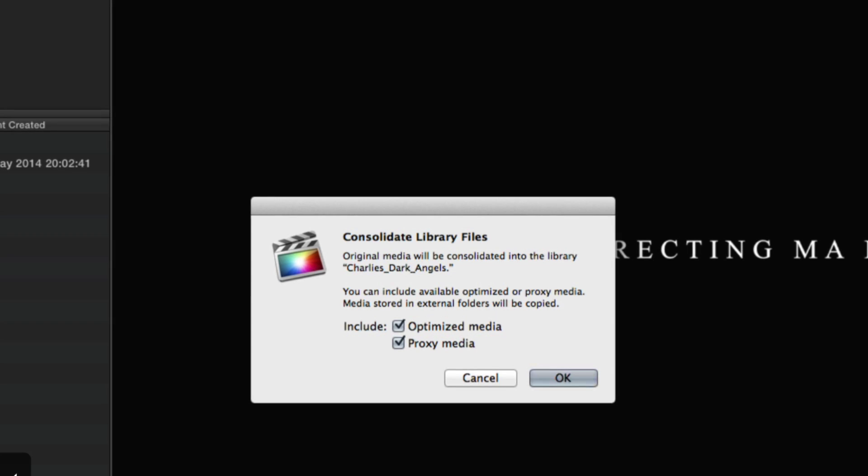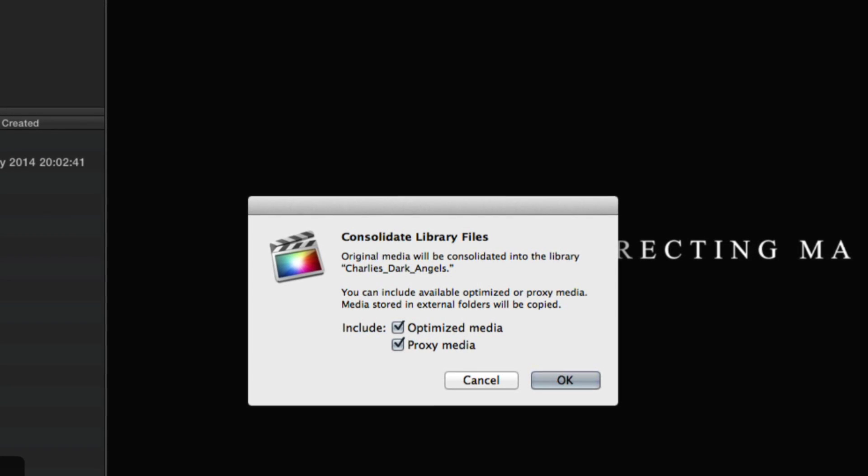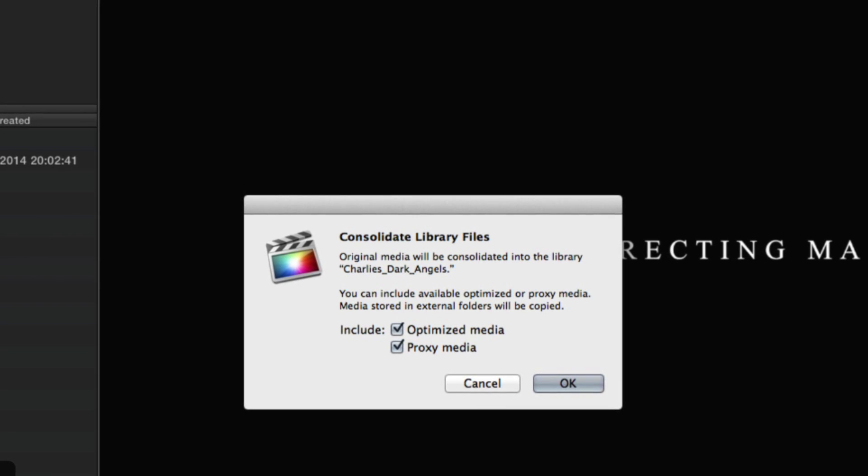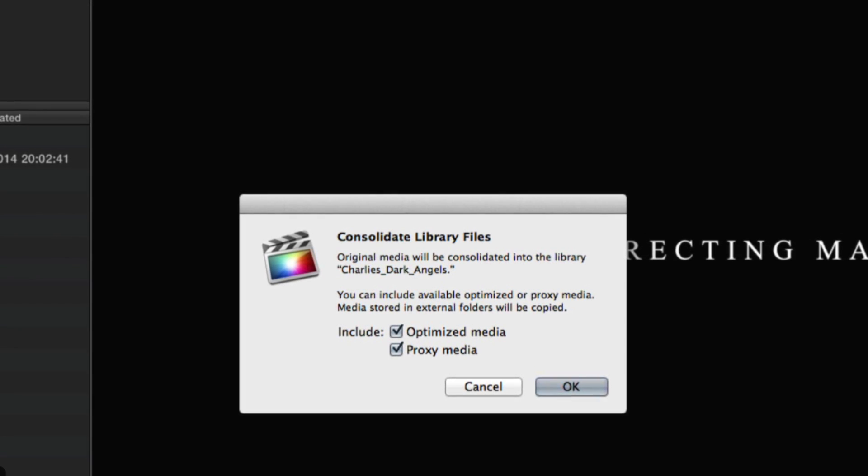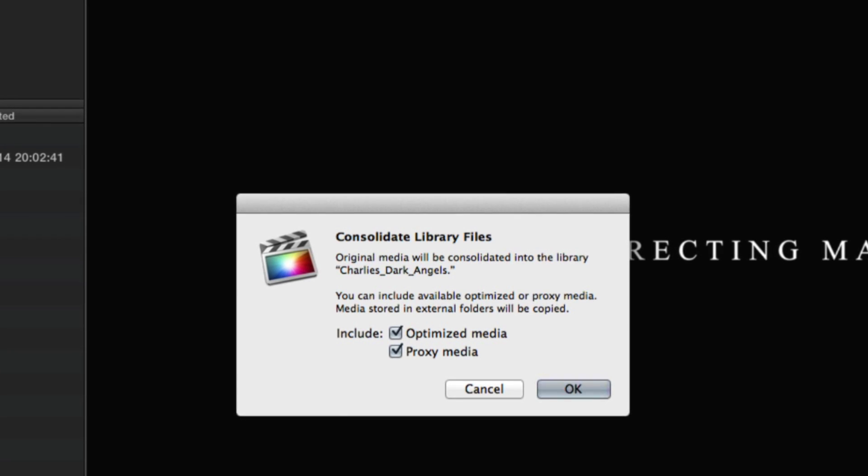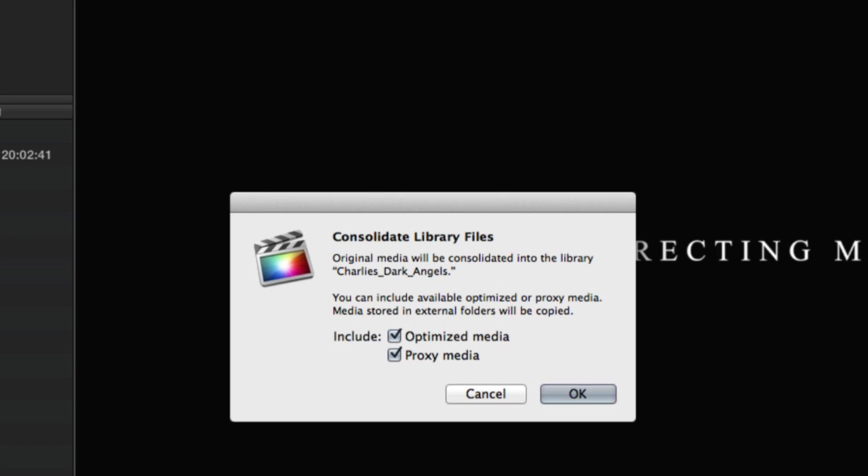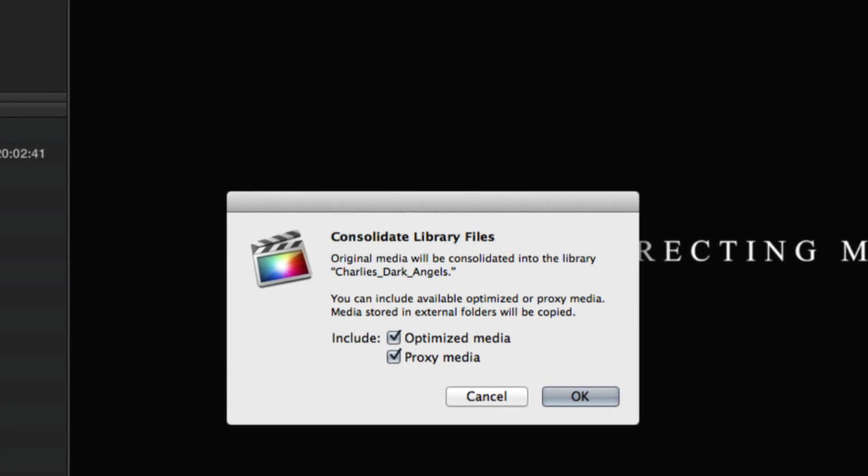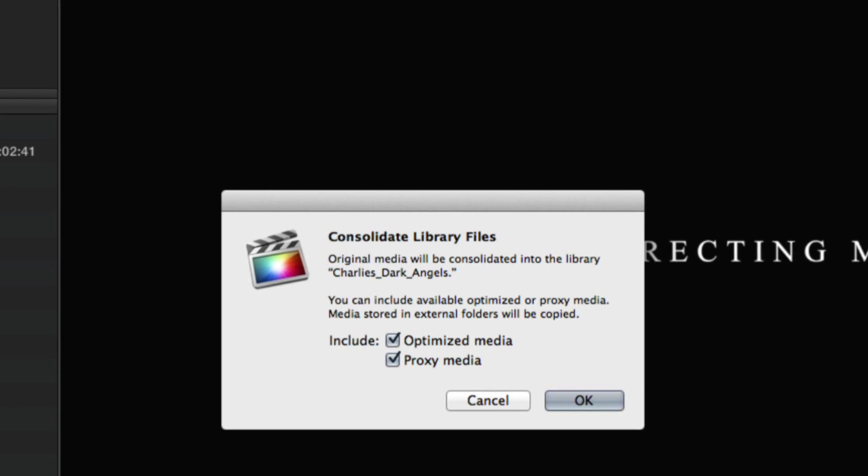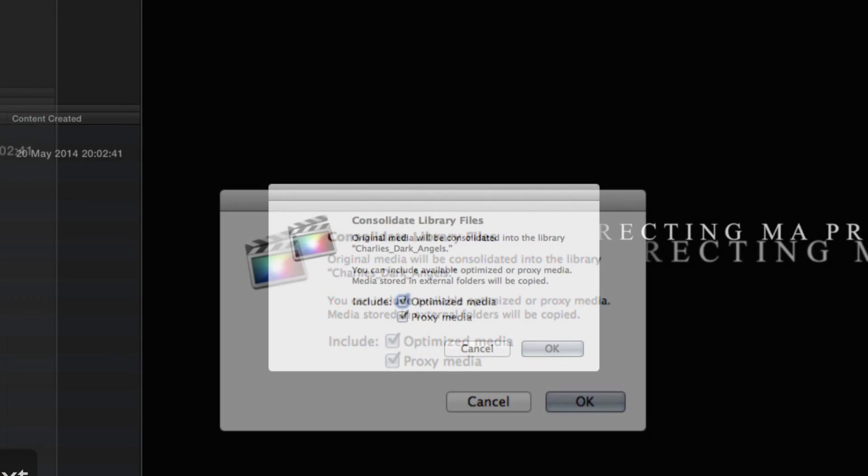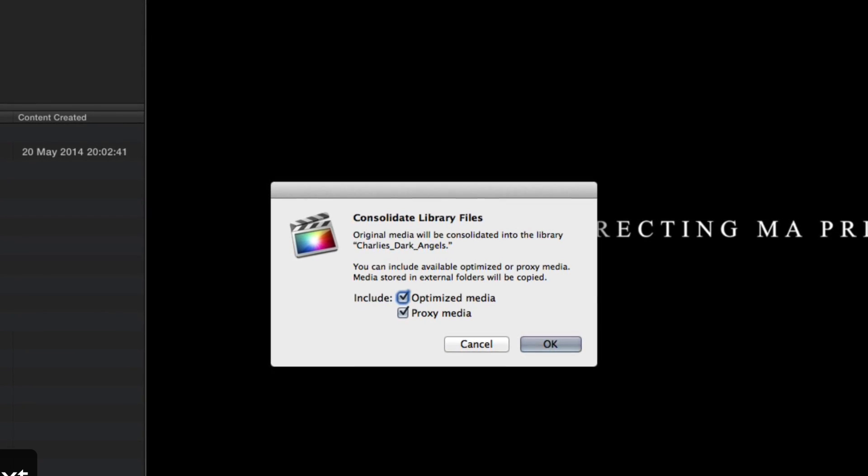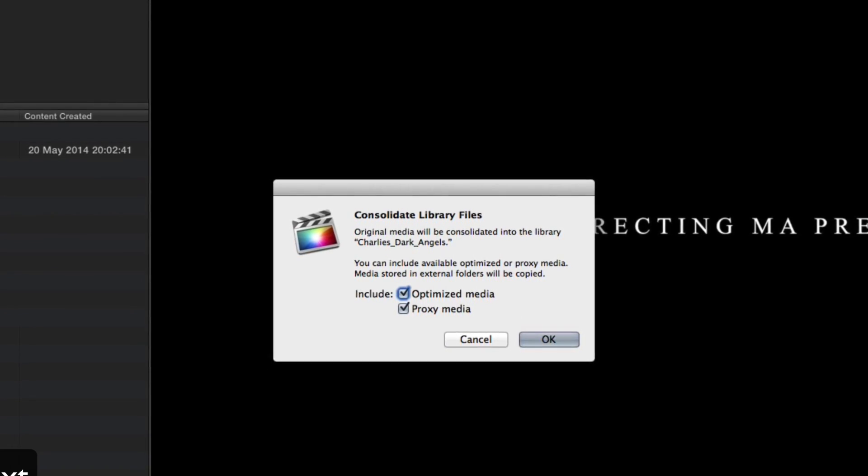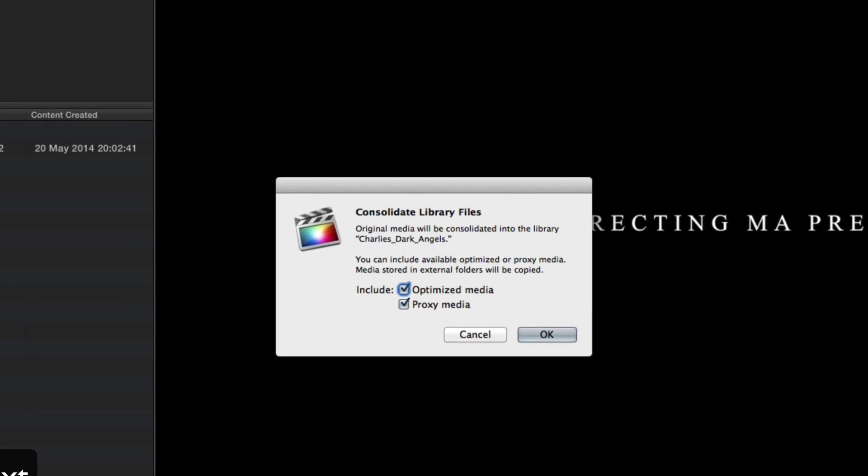It says consolidate library files. Original media will be consolidated into the library. So even if all your media is stored on separate drives, which mine is, even if all your music that you've used in your project is stored in iTunes, no matter where all your files are, Final Cut will go and grab all of the original media that you've used and store it into the library. So that's going to obviously beef up the file size of your library because it's going to make copies of every file you've used and it's going to put them in one place on whichever drive that your library is stored in.